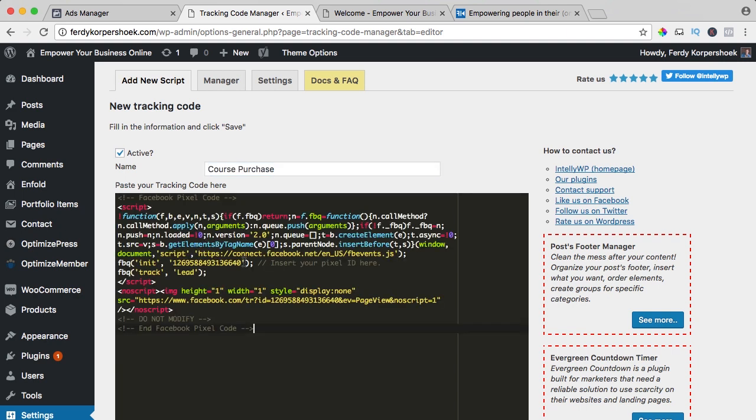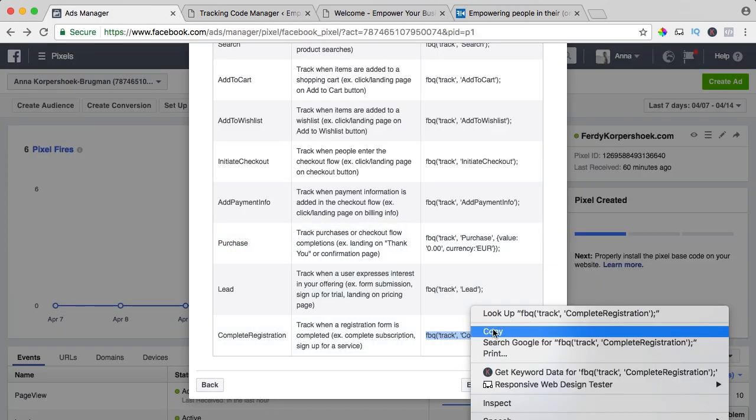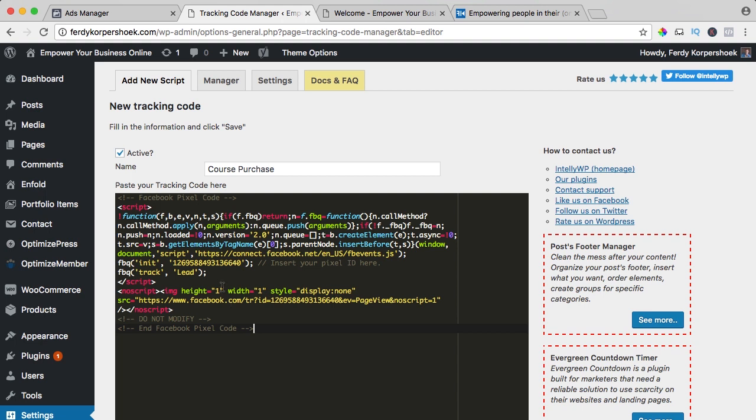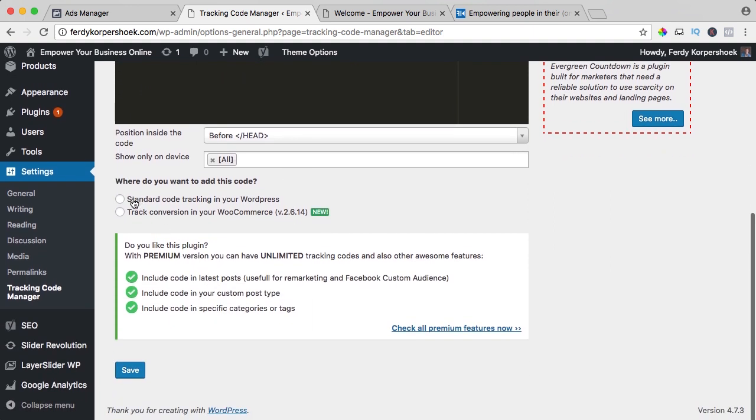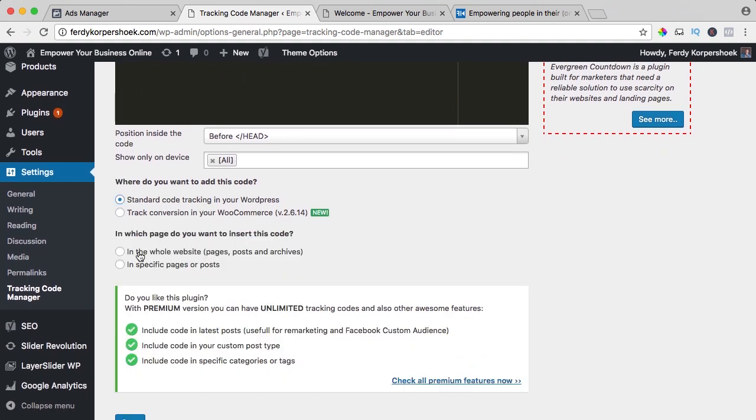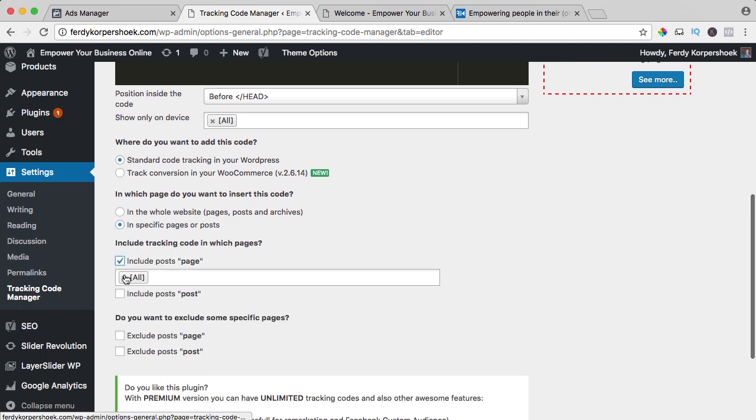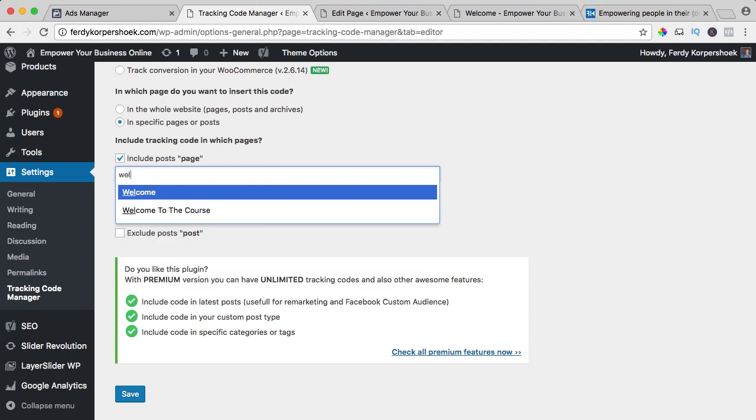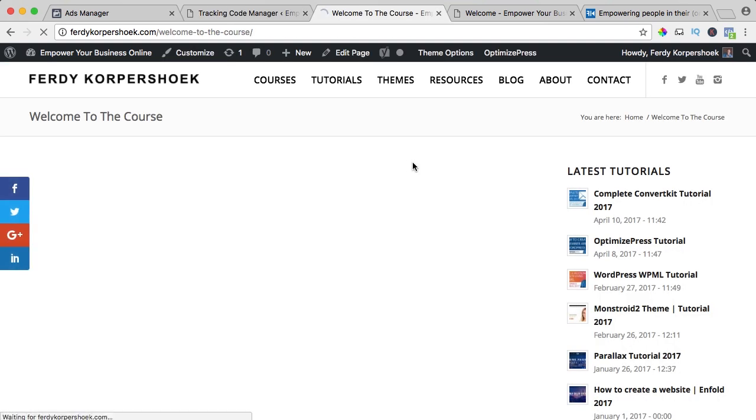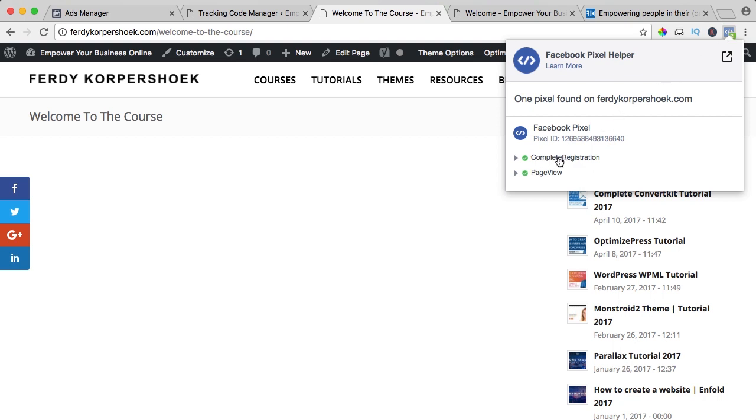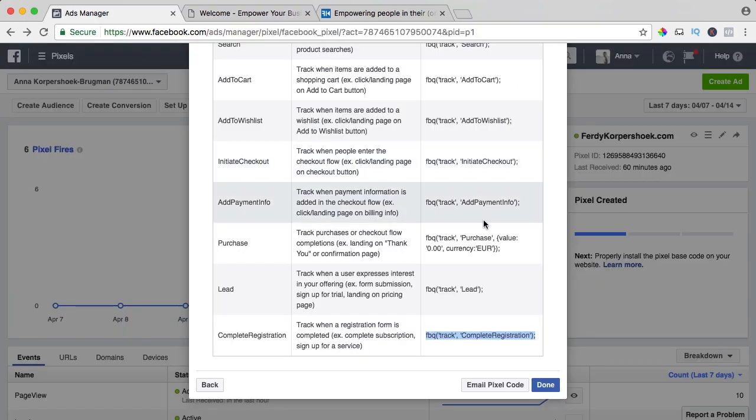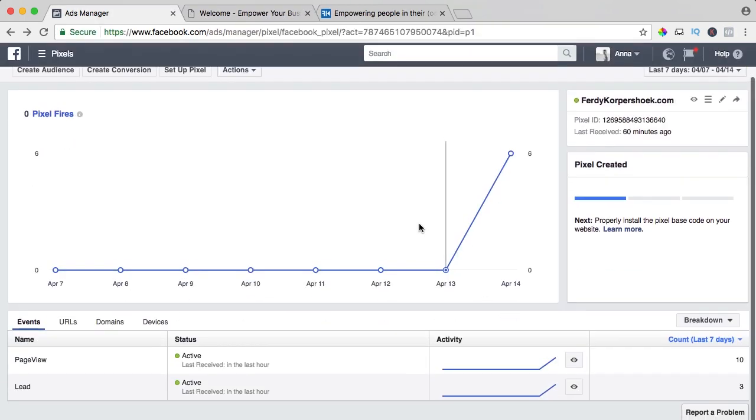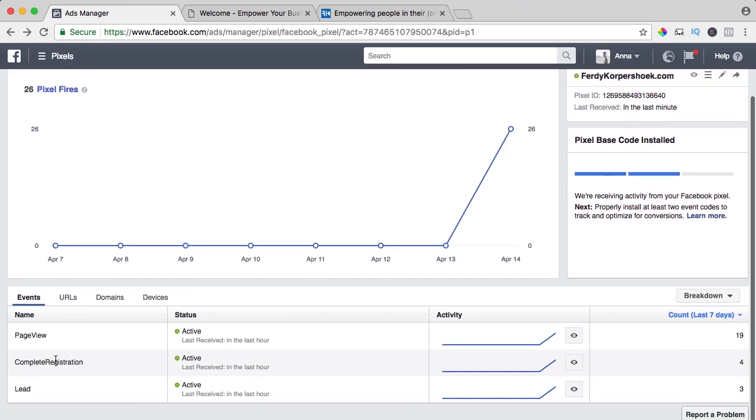I paste the code, I go to the ad manager, copy this code and I paste it here instead of the delete, I paste it like this and then I scroll down, standard code tracking in WordPress specific page, include page and it is welcome to the course. So when somebody enters this page, this is the first page you see after they purchase my course, they go to welcome to the course, I save it and when they go to that page, there's no information yet but you will see two pixels again, complete registration and page view. So that's how it works and I say done and I refresh this and now you see the third one, complete registration. I tested a few times so that's the reason why I have a four and a three over here.